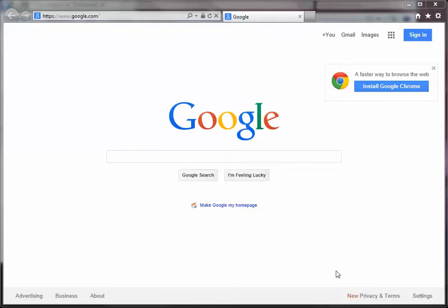So again, clearing the cache works slightly differently depending on which browser, whether you're using Firefox, Google Chrome, or Internet Explorer. So in this video we're going to specifically focus on Internet Explorer.